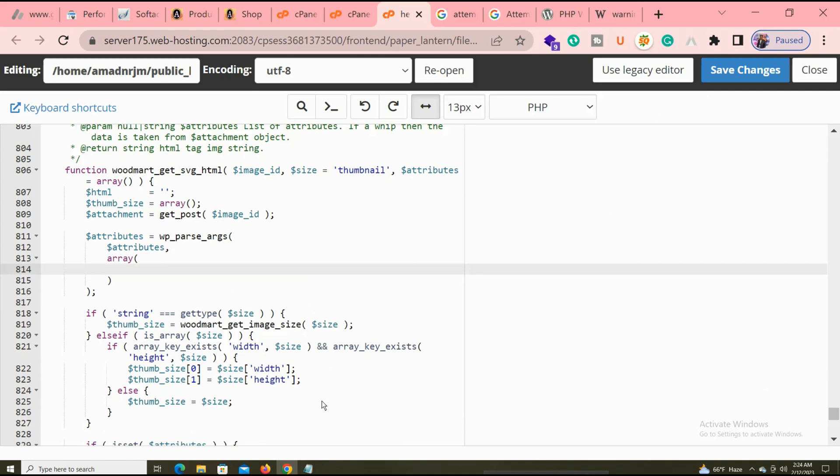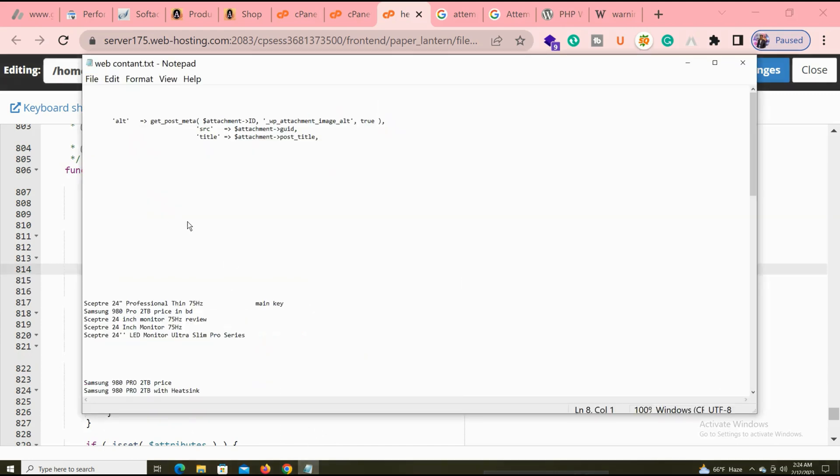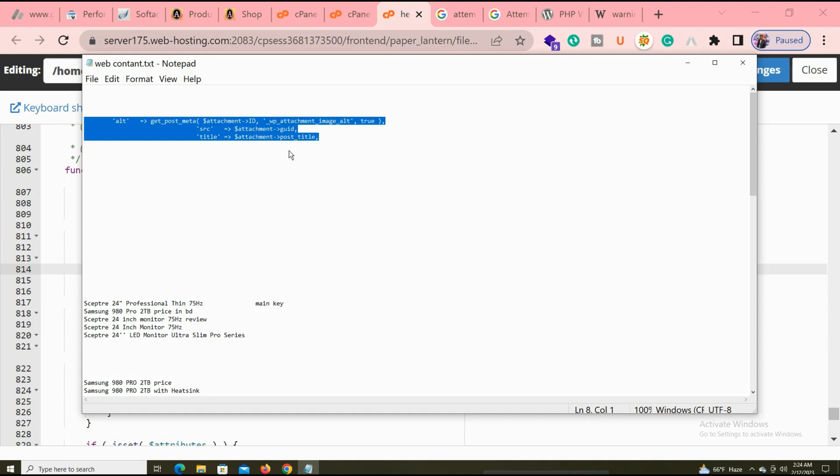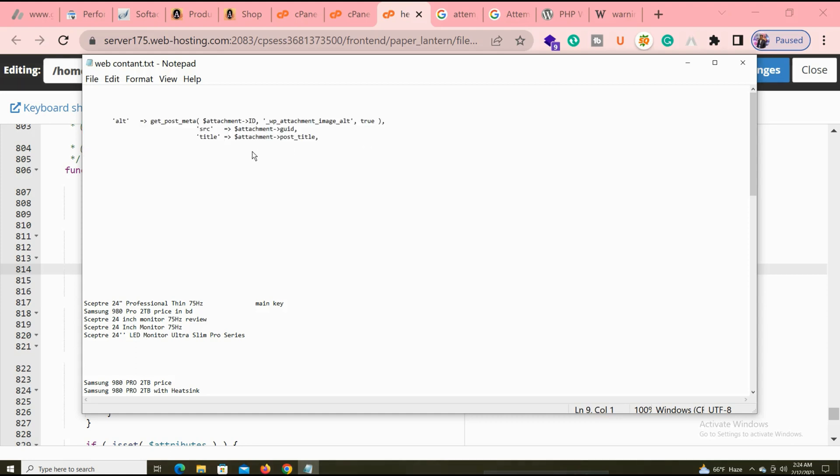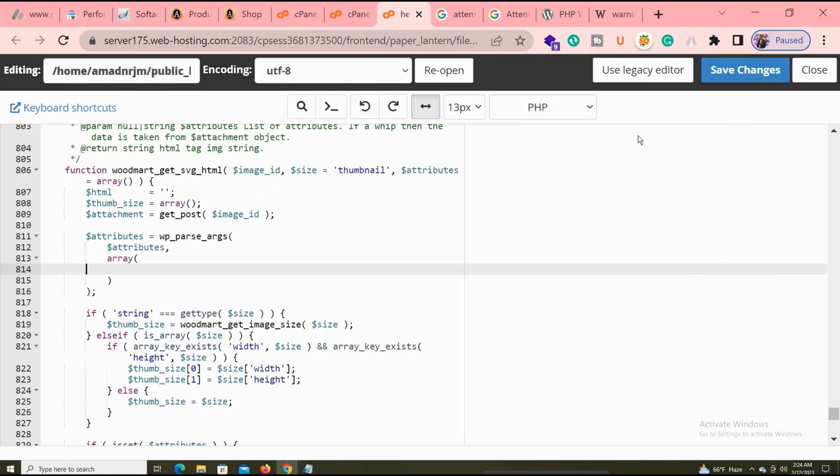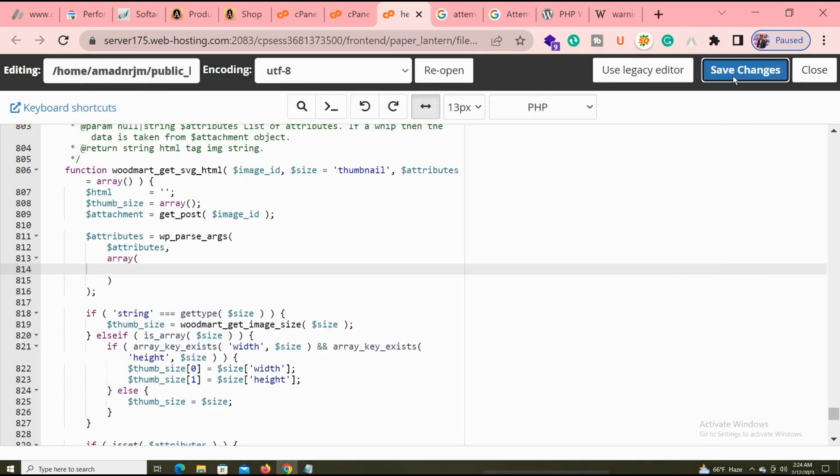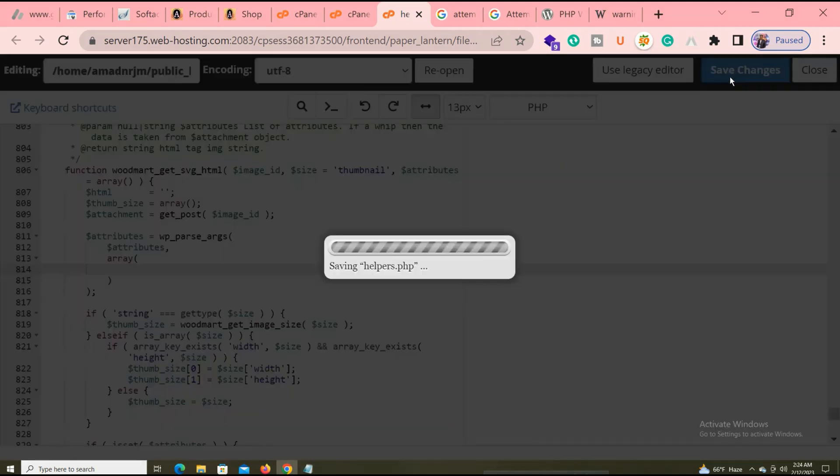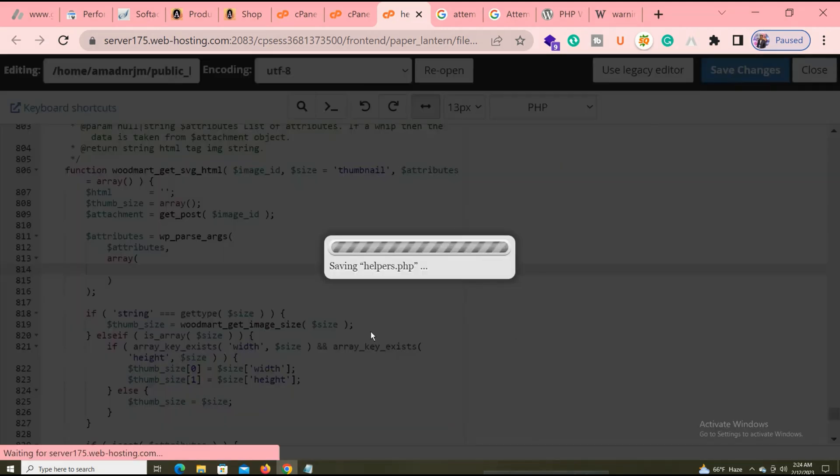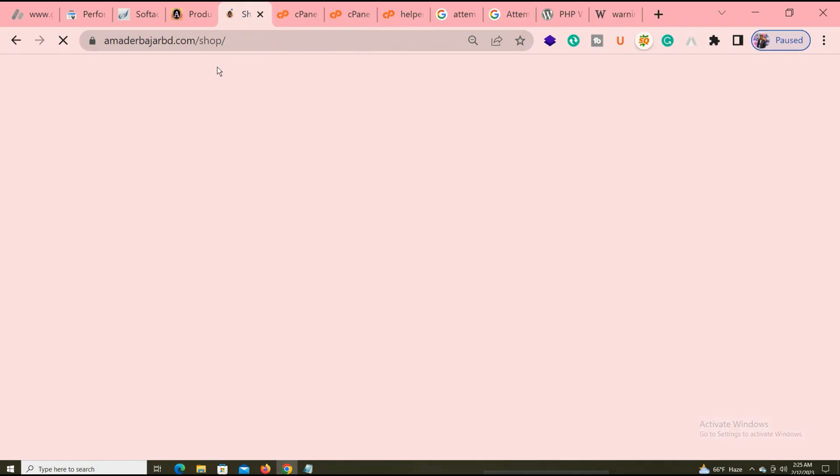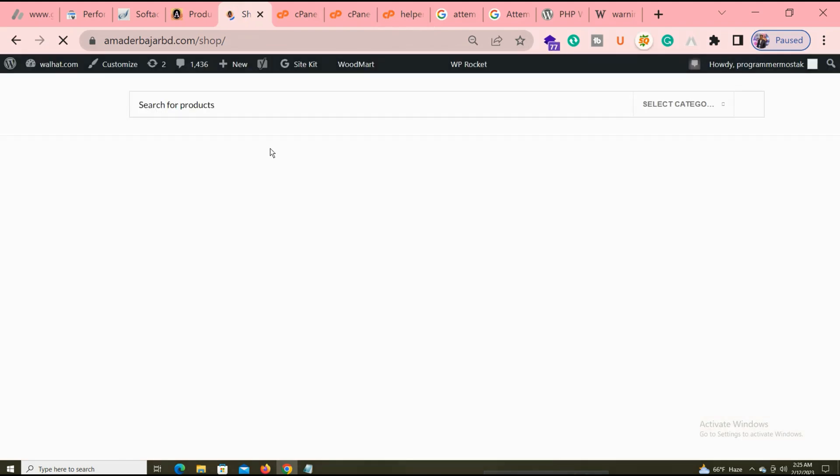I copy and paste it, then Control+S to save. It automatically saves. If my website is not fixed, I'll refresh again in my cPanel. Save it. You can see it's saving. I actually use a caching plugin, so I want to clear the cache now.